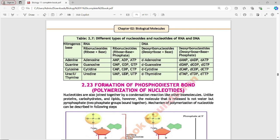Similarly: guanosine monophosphate (GMP), guanosine diphosphate (GDP), guanosine triphosphate (GTP). Cytidine monophosphate (CMP), cytidine diphosphate (CDP), cytidine triphosphate (CTP). UMP, UDP, and UTP for uridine monophosphate, uridine diphosphate, and uridine triphosphate. For DNA deoxyribonucleosides: deoxyribose plus base gives d-adenosine, d-guanosine, d-cytidine, and d-thymidine.